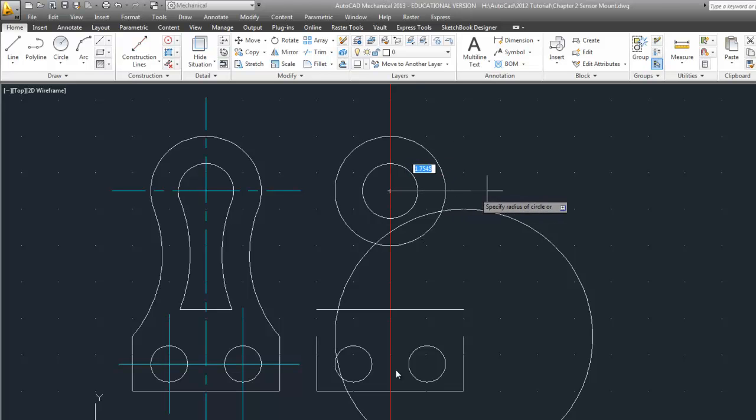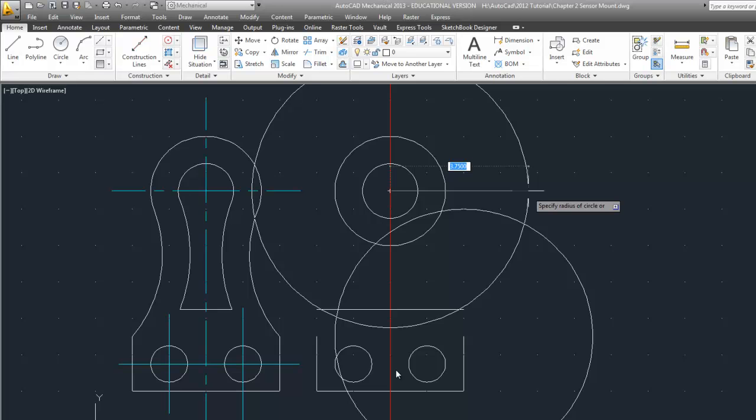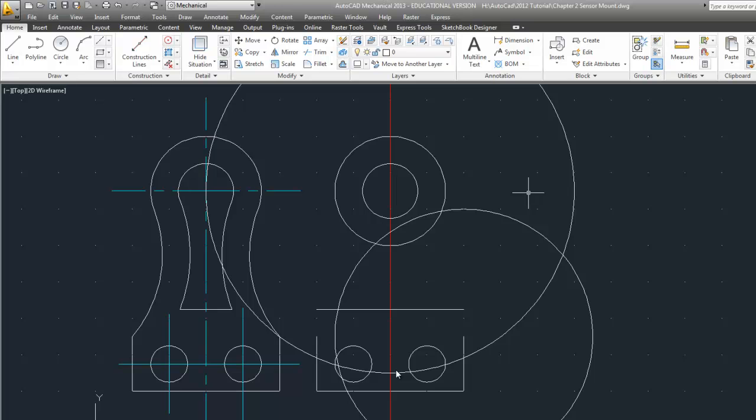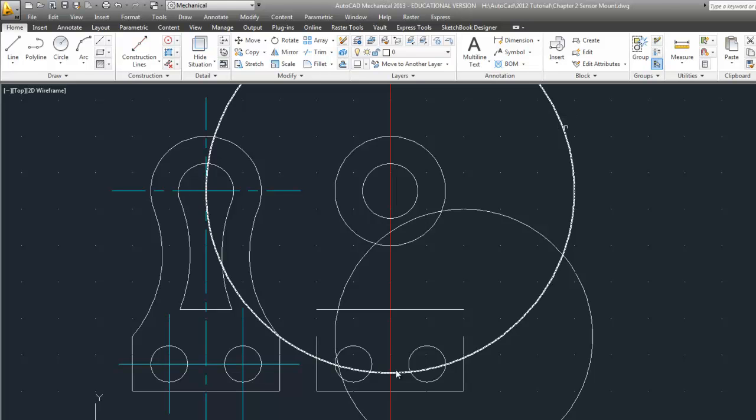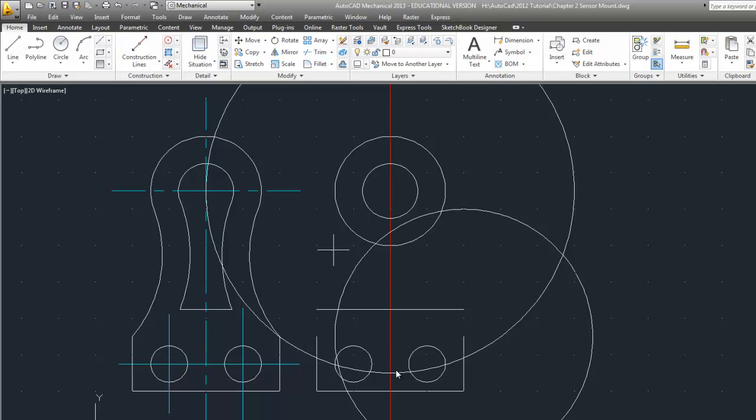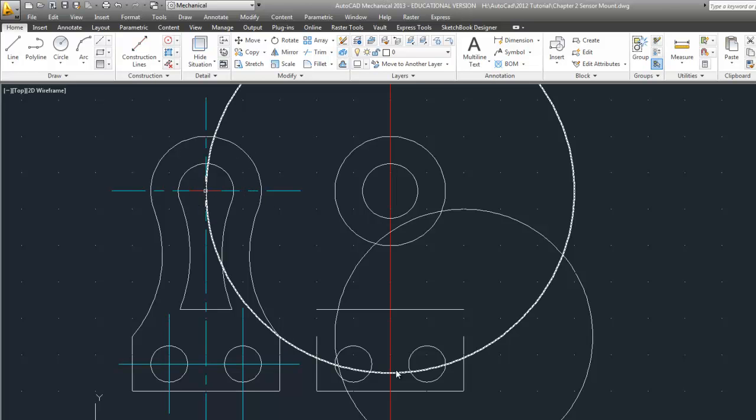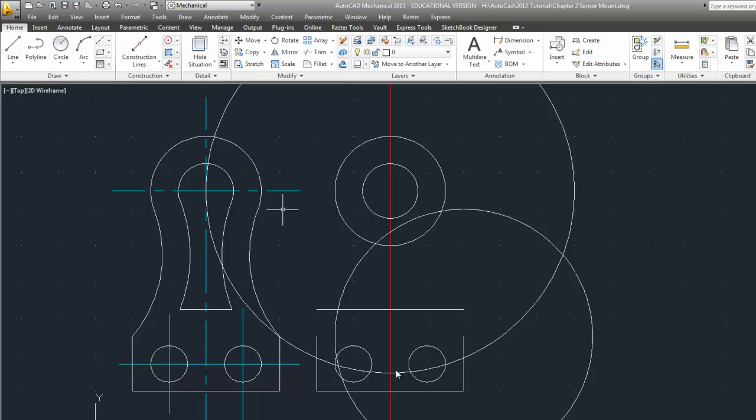Which means all we have to do is create another circle with this as the center and we add this radius of one and a half to the additional radius of three and a half inches which gives us five inches, and we know that the center of this curve here is somewhere on this line.